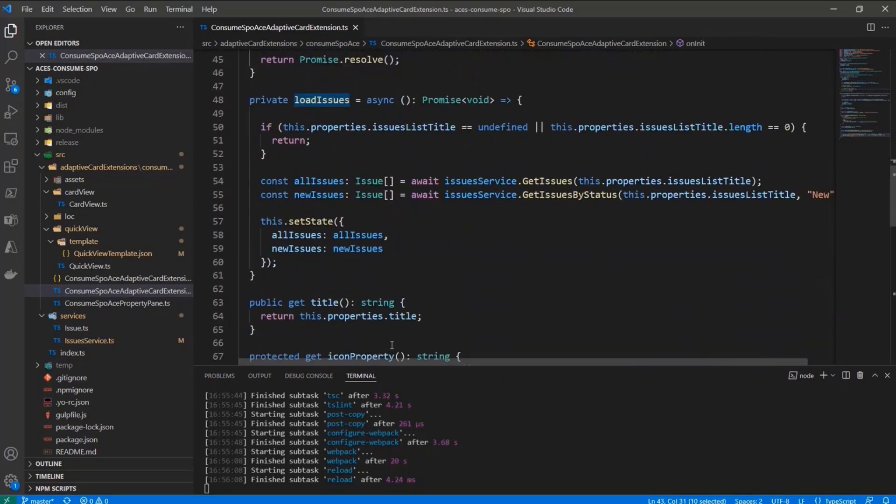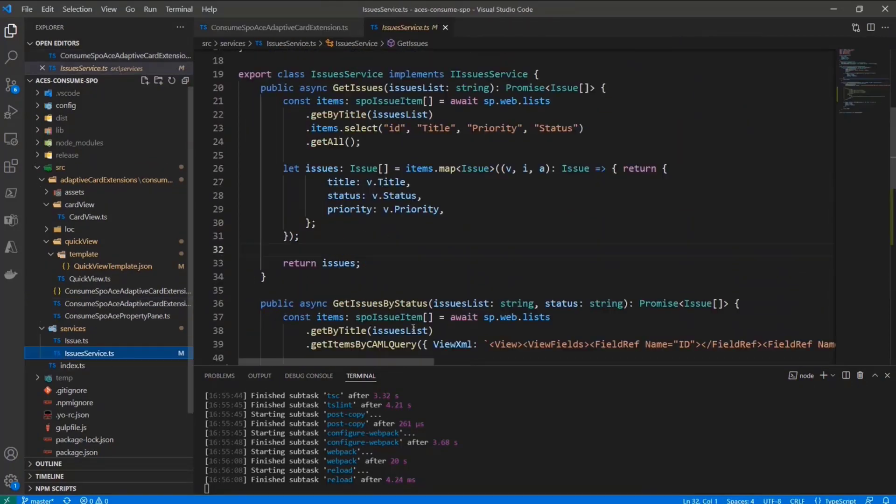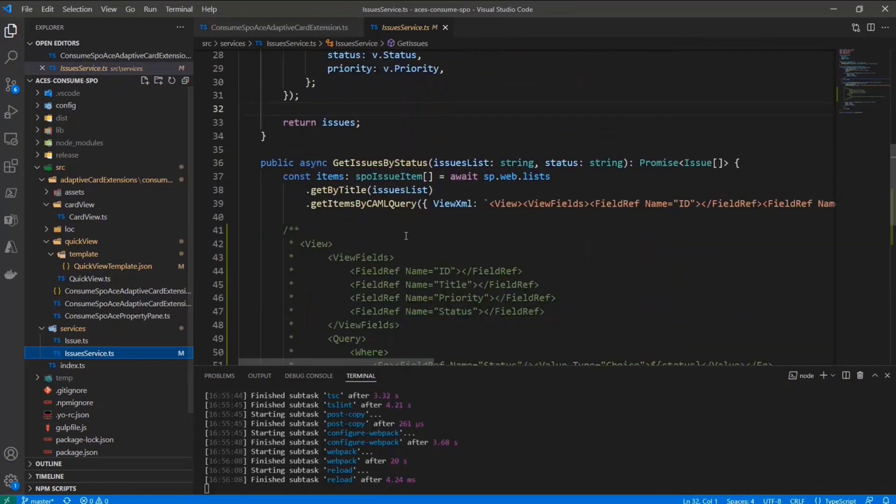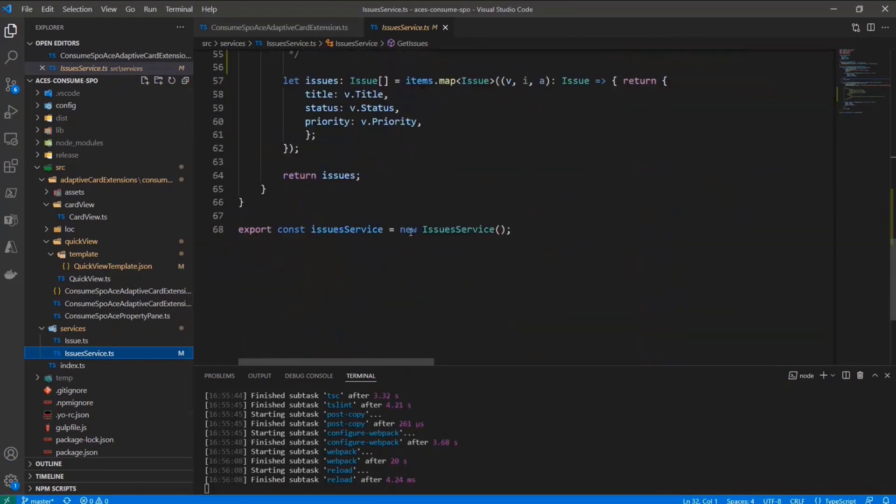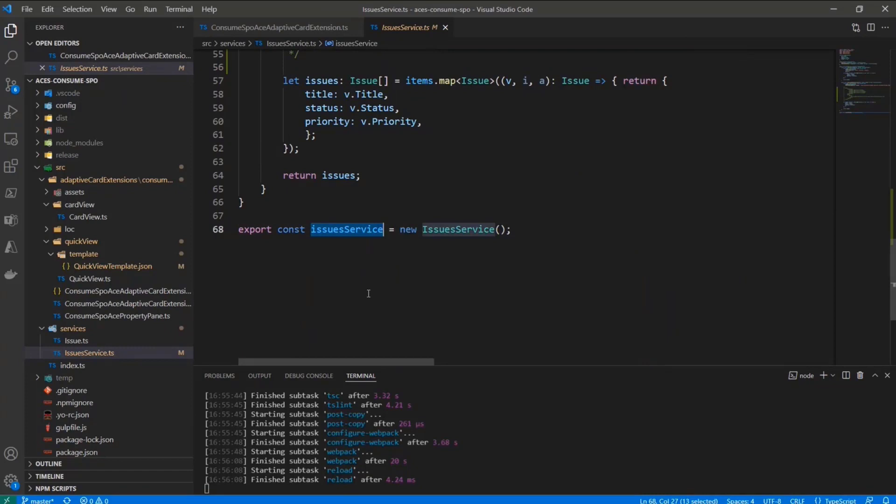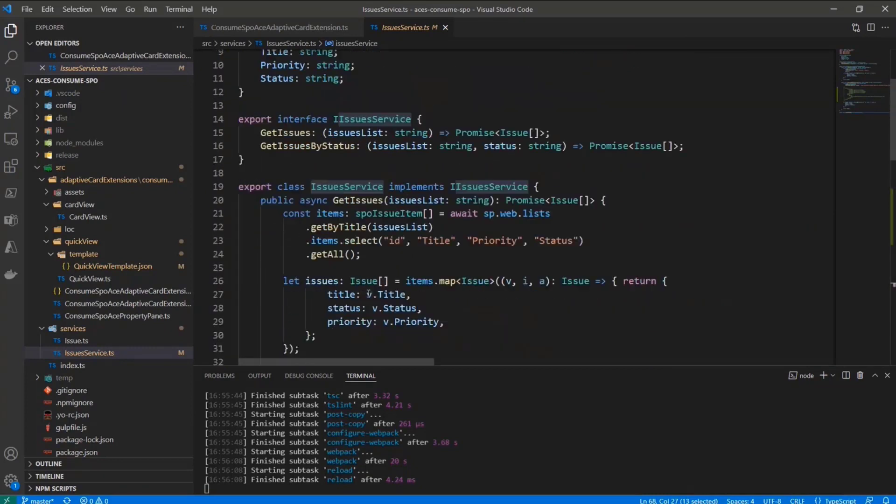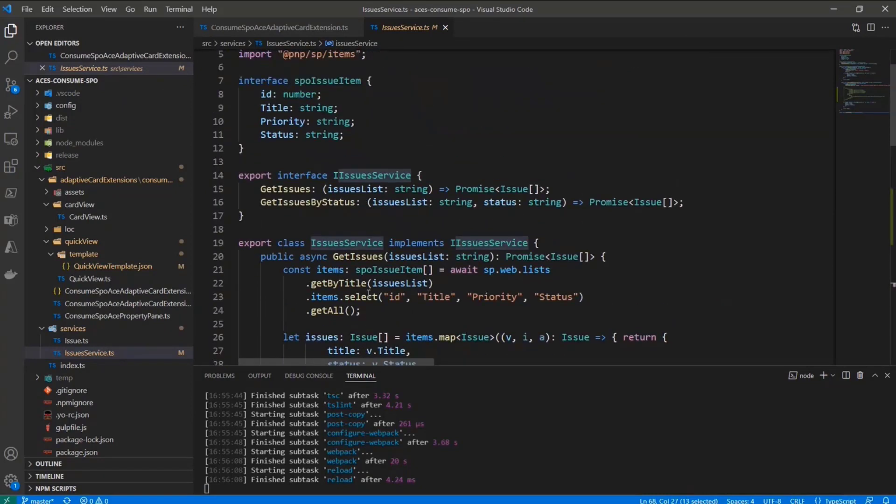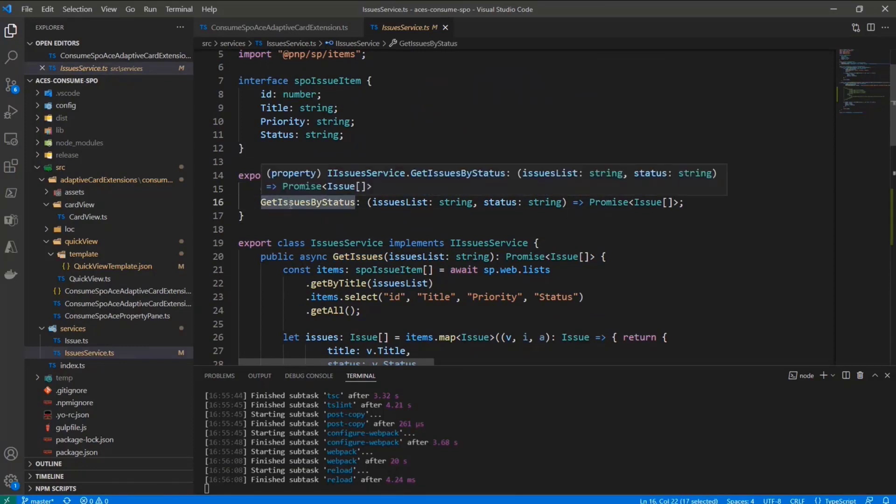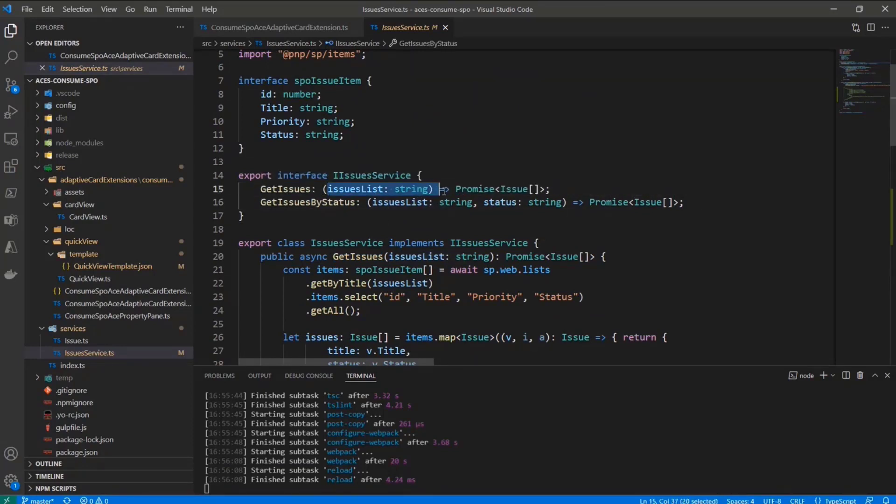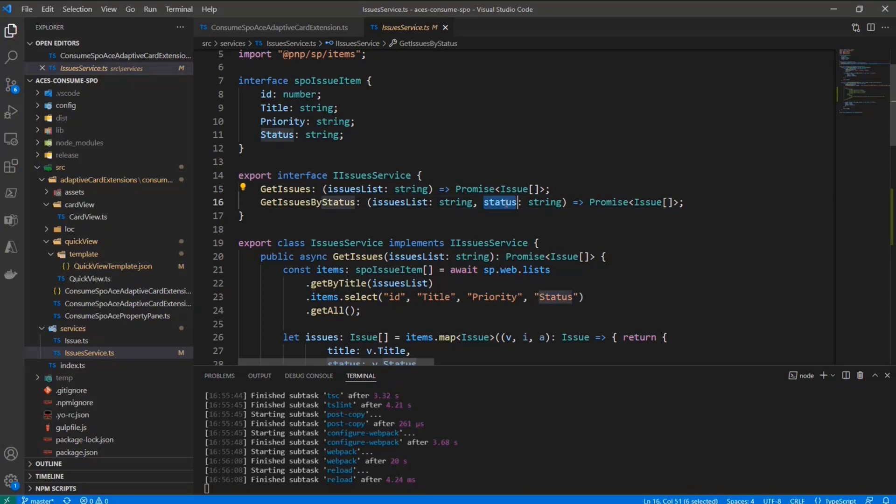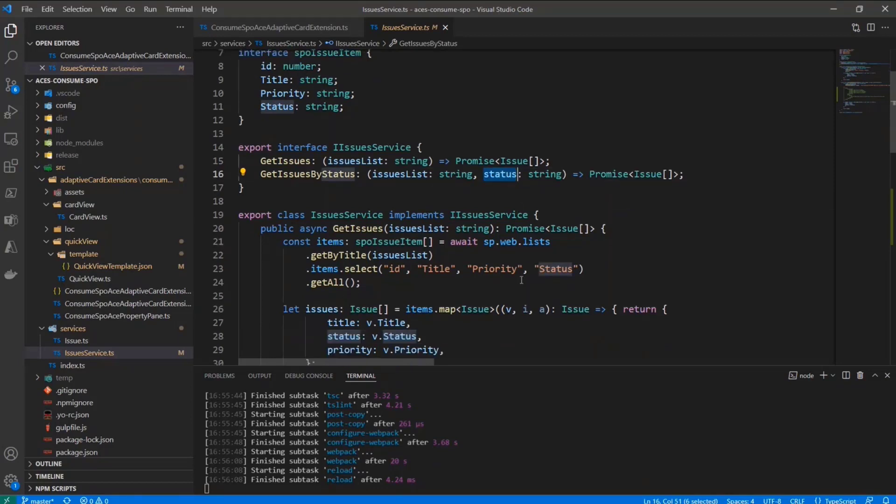In order to load the issues, we rely on a service that I defined. The service is called IssueService. And here you can see we have an instance pre-created inside this TS file. And the IssueService will simply provide a GetIssues and GetIssuesByStatus method. The first one will simply give me back the list, actually an array of issues based on the name of the list, and the other one will also filter the issues by status.